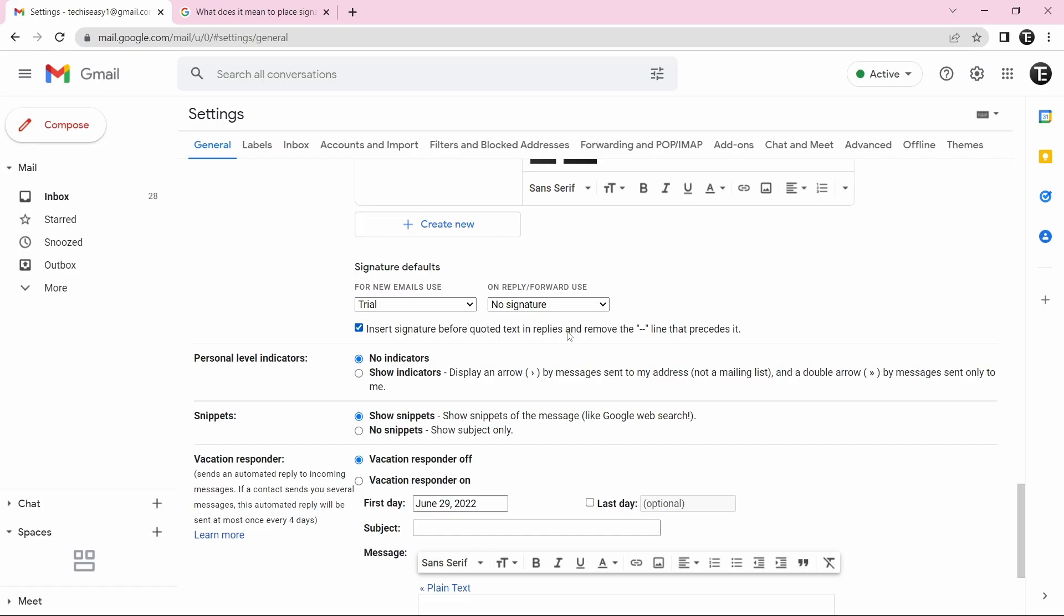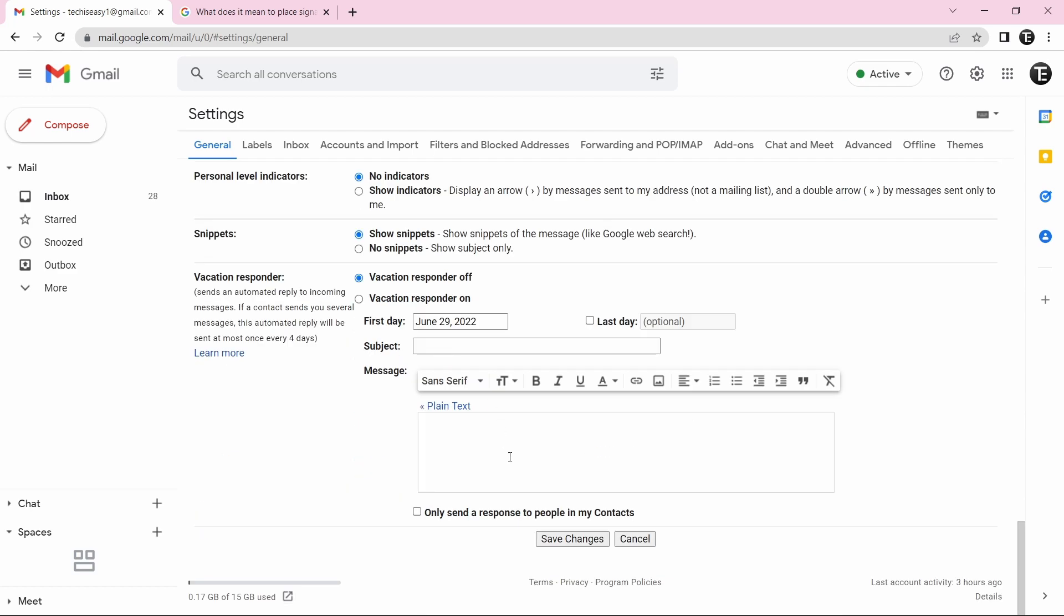And now there's a last setting to insert the signature before the quoted text in replies. So normally the signature is placed after two hyphens, but if you don't want that, you can select this option over here. Now you'll just have to scroll down and click on save changes.